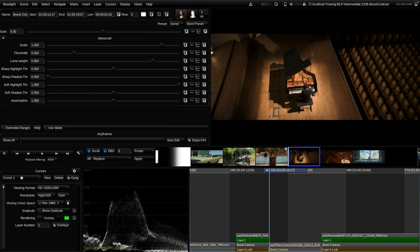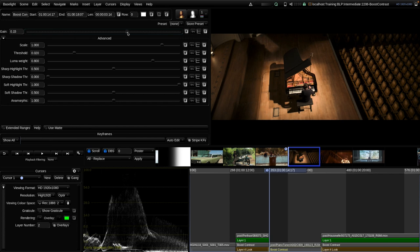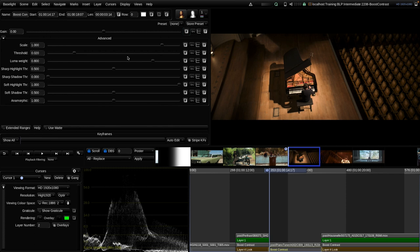Personally, I very rarely use Boost Contrast, and when I do, I typically only use it in the negative ranges to soften images. I very rarely use it to add sharpness or local contrast — it's also more about my personal preference for a softer look on images.